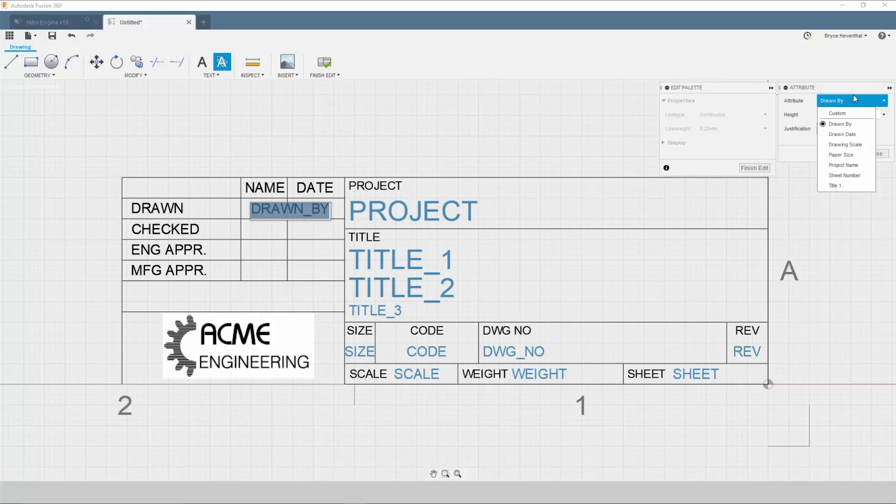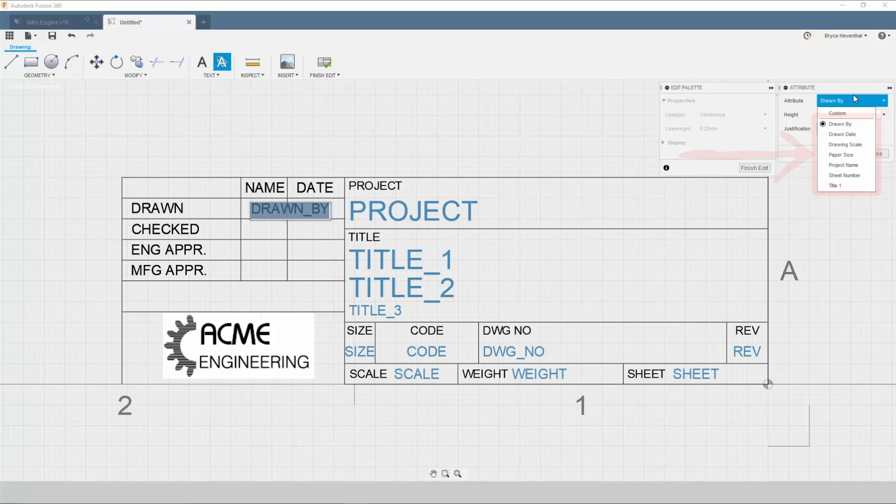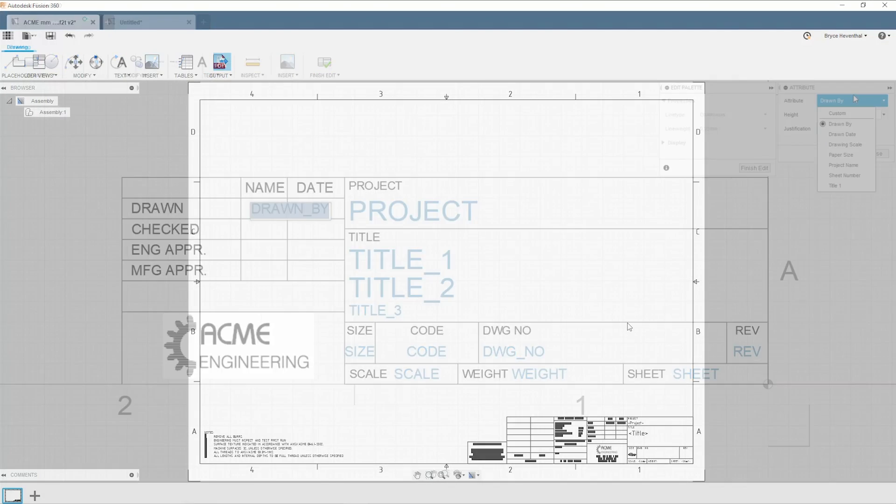Alternatively, attributes can also be automatically populated for a few parameters today. We will be expanding on this limited list in the future. Now, let's jump ahead a bit and hop out of the title block editor.